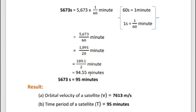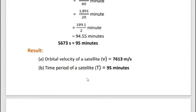Result: orbital velocity of the satellite V = 7,613 m/s. Time period of the satellite T = 95 minutes.